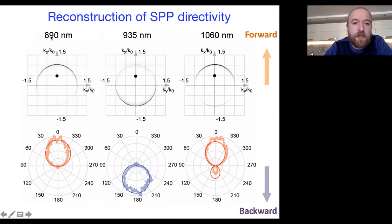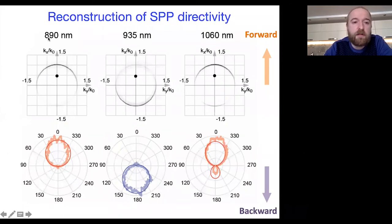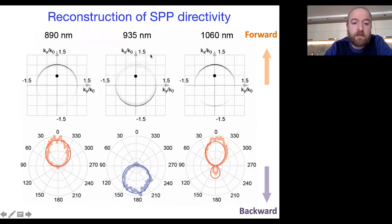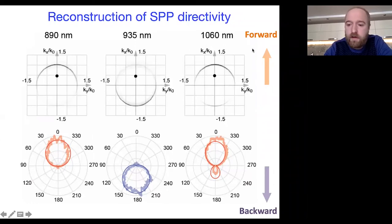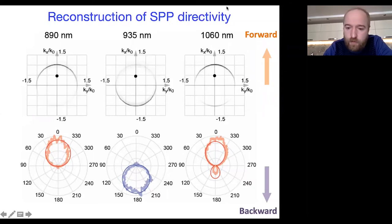By changing the wavelength of the incident light by just 45 nanometers — from 890 to 935 nm — we see a complete switching from the forward scattering regime to the backward scattering regime. If we increase the wavelength further, we see SPP excitation in both directions.